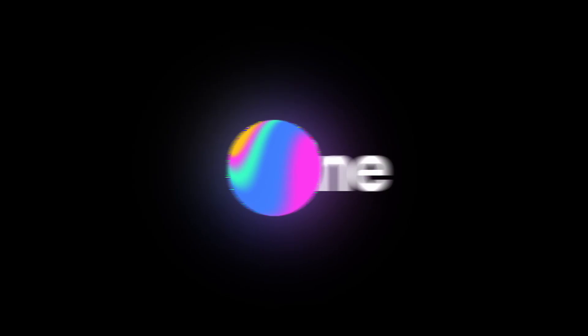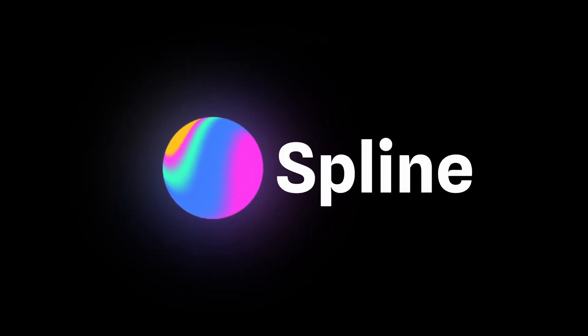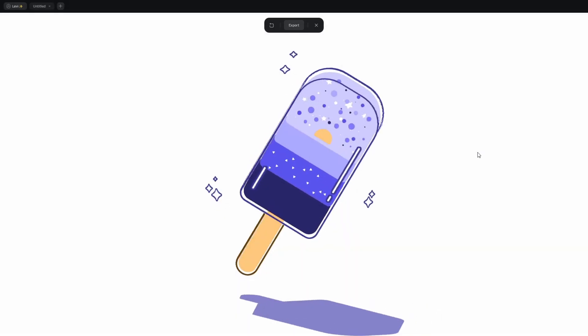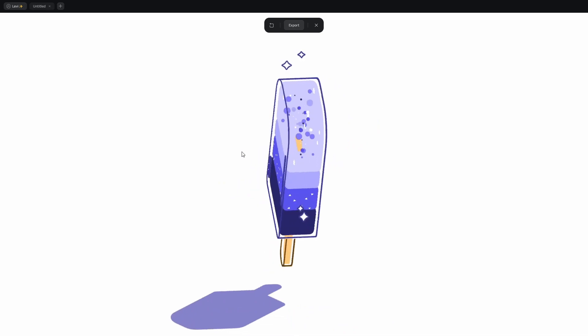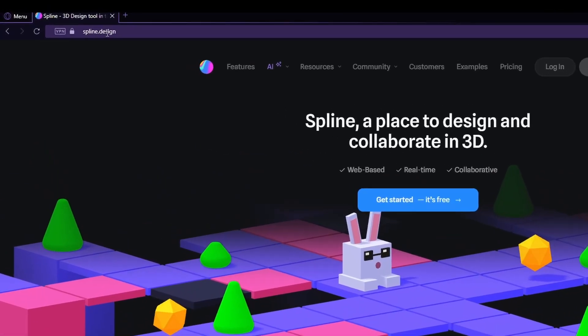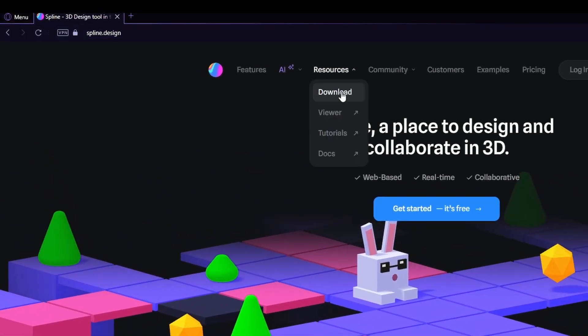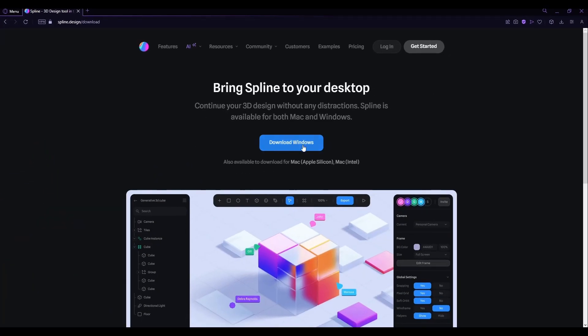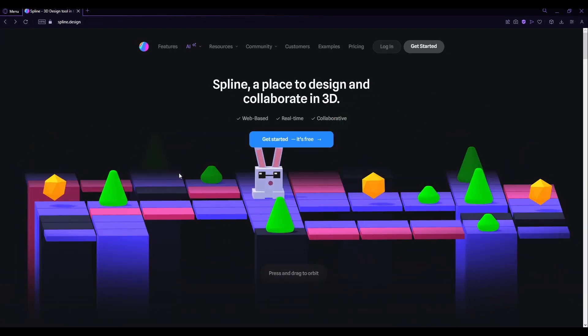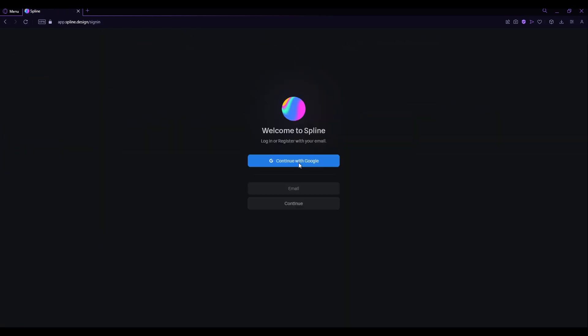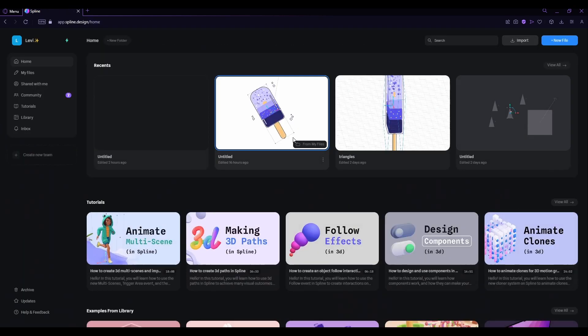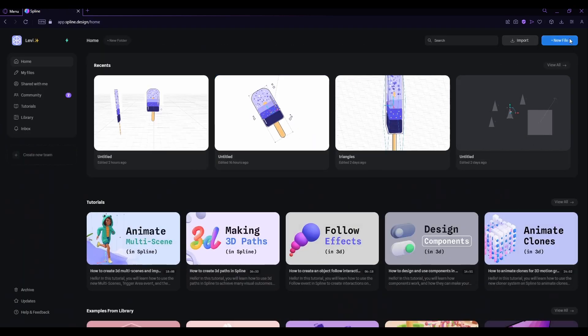It's called Spline and this video is sponsored by them. Come on, let's make this popsicle together, you can do it! Go to spline.design, you can download it here, but it's not necessary cause it works in your browser. Get started, and after you're logged in, click on new file.